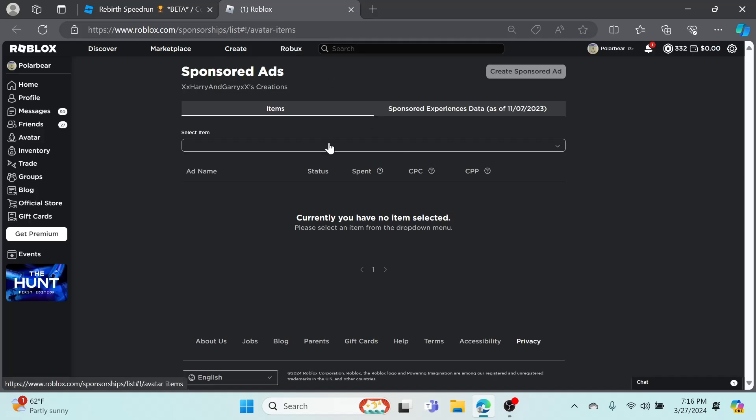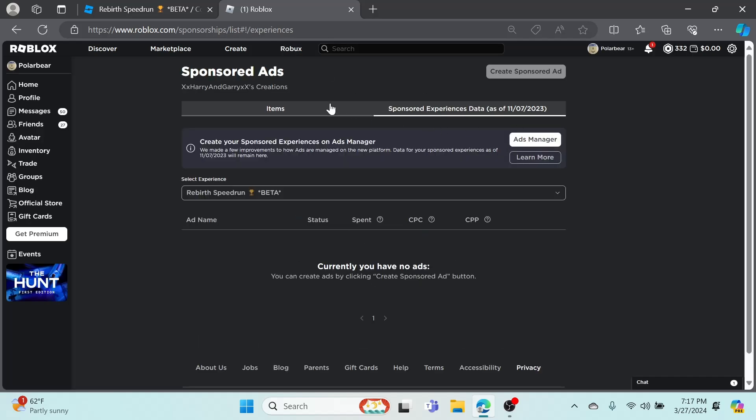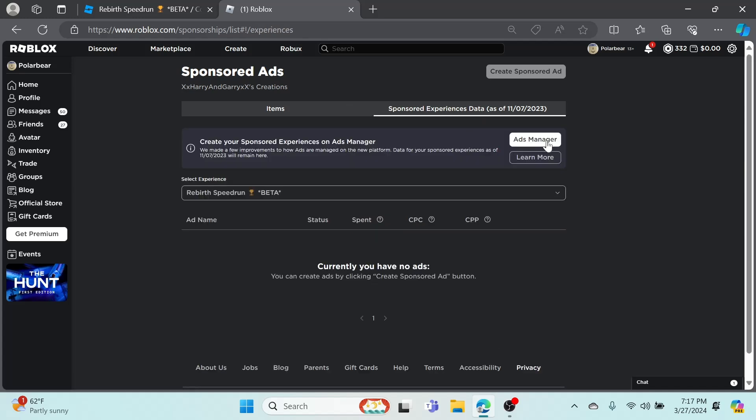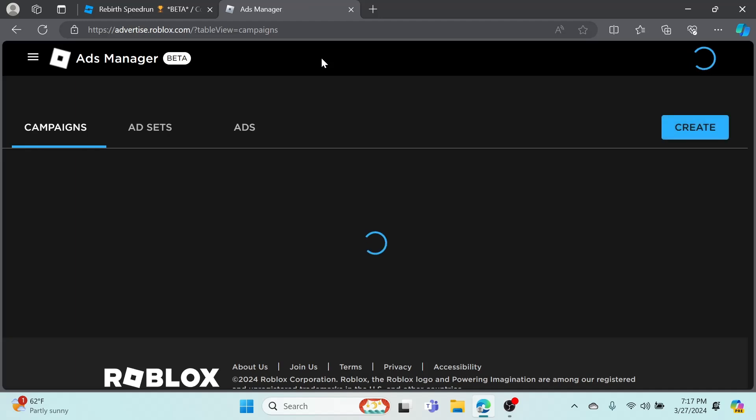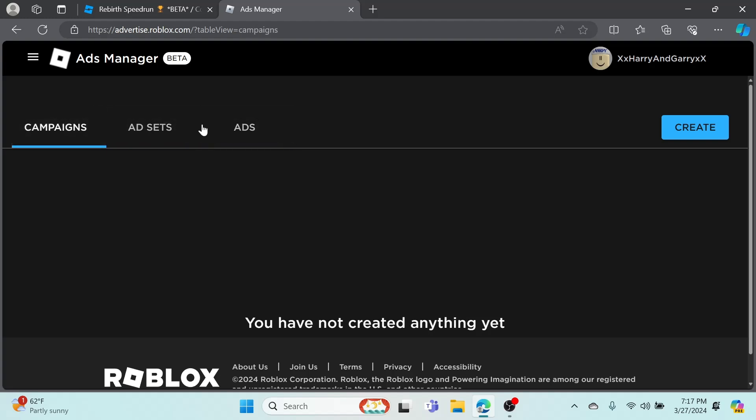Unless you already have a sponsored ad, you can go to Ads Manager and this will take you to the new ad creator page or ad manager page. So this is a little difficult, it's kind of hard to understand at first.